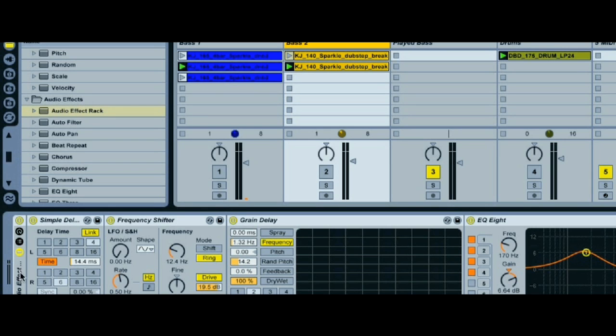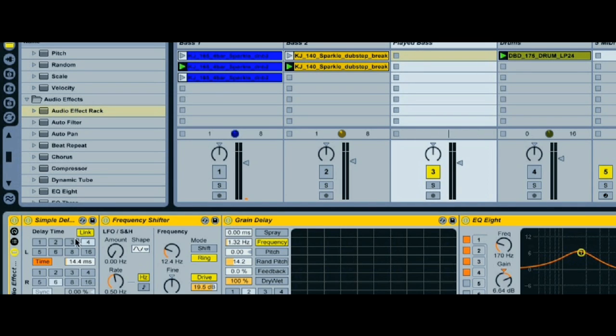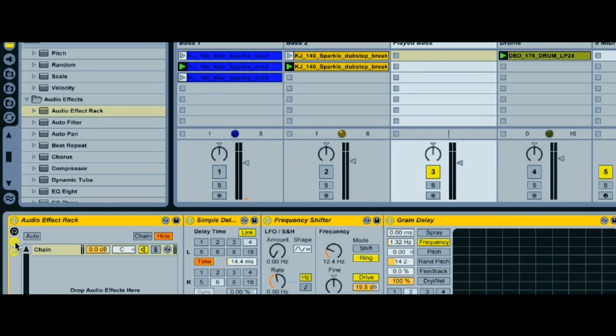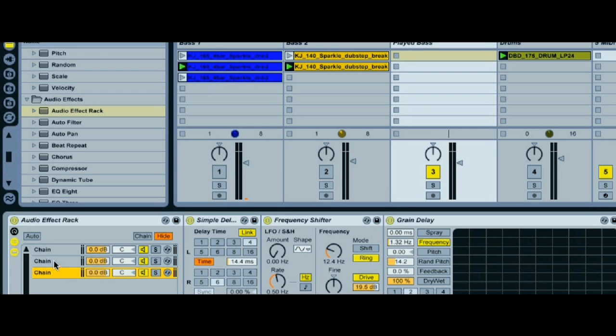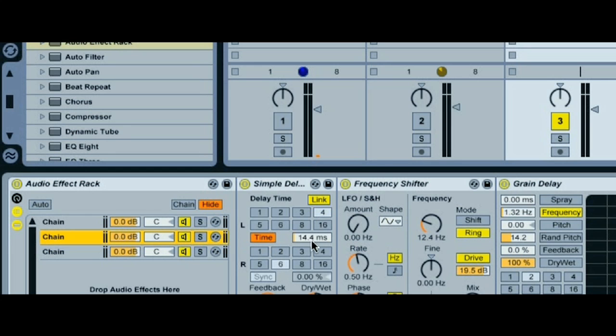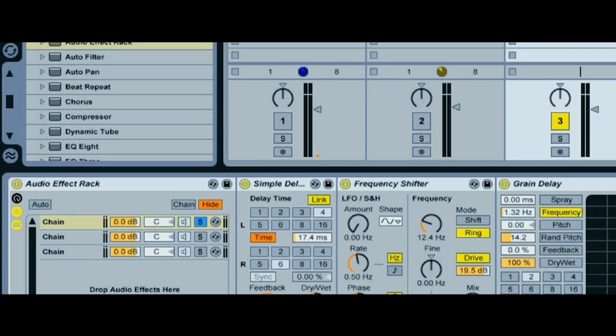This is done by copying our rack onto a new track and then copying the chain onto two chains below. Then the delay on each rack is adjusted, so each one plays at a particular pitch. I've worked these out earlier by the way, I don't just happen to know the amount of milliseconds that relate to each semitone. Now if I take the original drum break we used and run it through the rack, you'll hear when I solo each chain that a different pitch is produced.